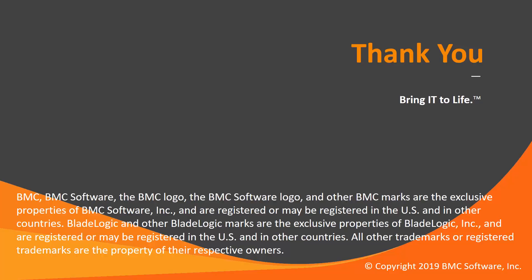Thank you for watching. This concludes this control solution video. Please see our Knowledge Base and YouTube channel for more videos like this.